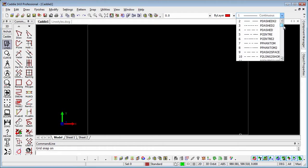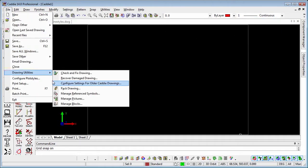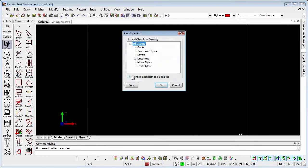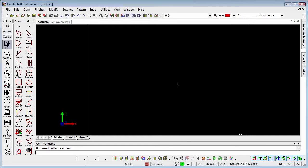Incidentally, if we want to remove line styles from a drawing, we can do that with a pack. We'd go to file, drawing utilities, pack drawing, and if we hit pack that will remove them from the drawing. But I'm just going to cancel that for the moment, having introduced them. I don't want to have to do it again.